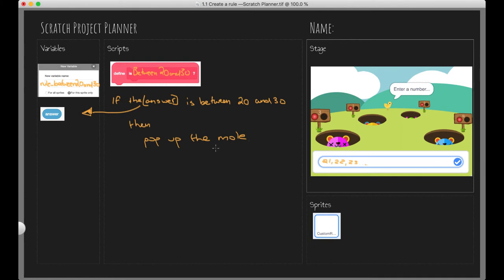So what we'll do in our next video is we are going to take this English and translate it into some Scratch blocks. I'll see you in that one.